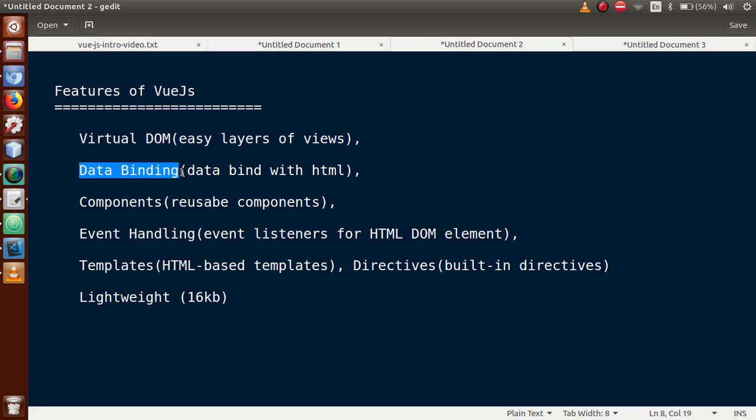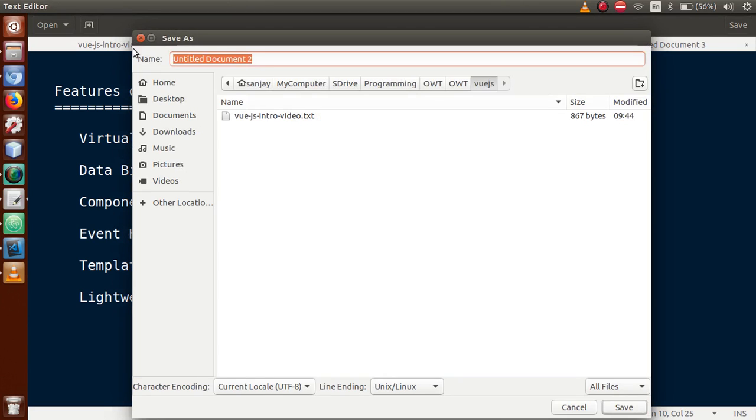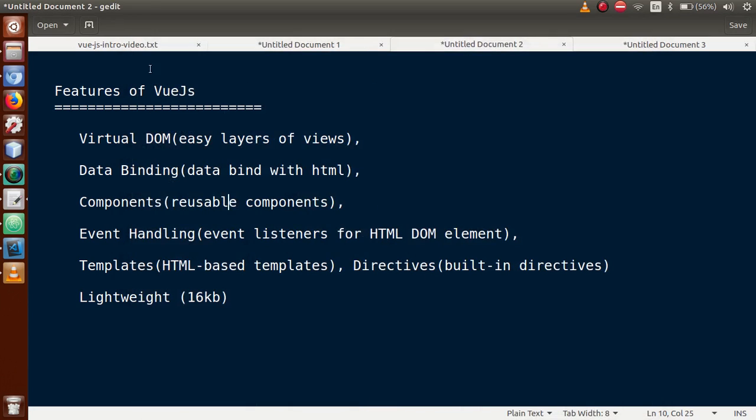The next property is components. Basically, in Vue.js we have reusable components which we can use.